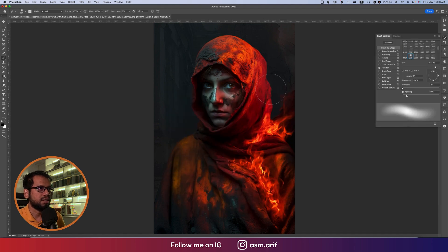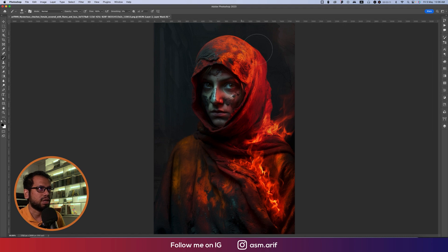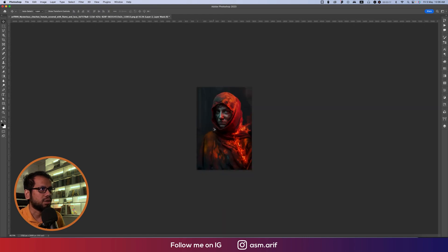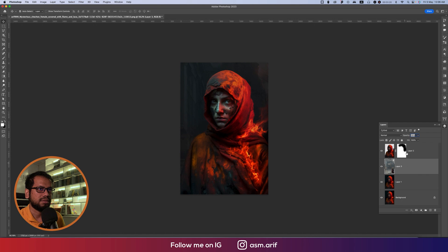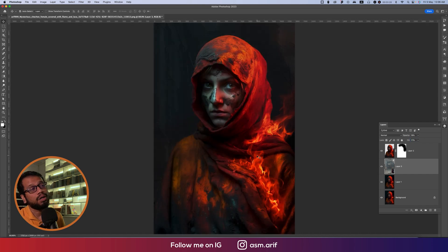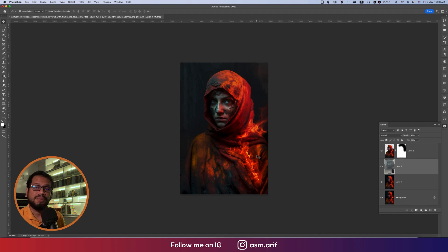Go to brush options and select a soft brush, then make it bigger. Brush over the edges to blend them properly. When you're done, bring the fill down a little bit — not too much. That's fine.